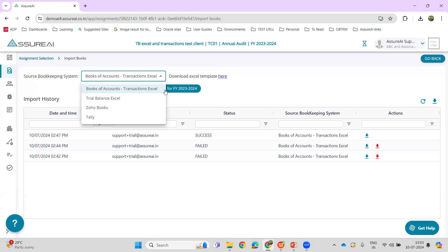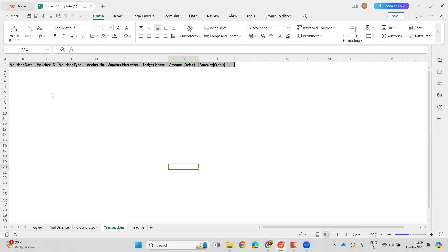To overcome the issue where transactions are not available, now the Books of Accounts Transaction Excel has been created. This is the format. The template can be downloaded by clicking here.